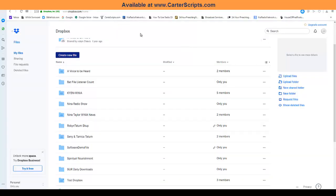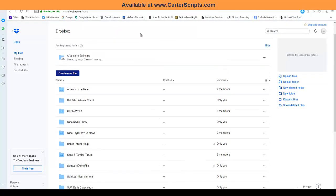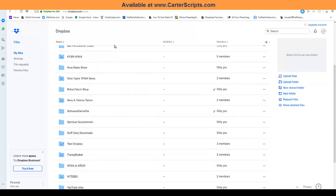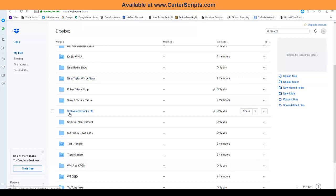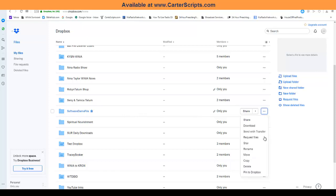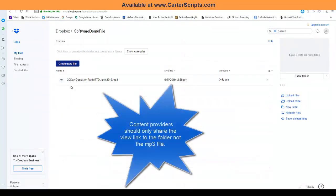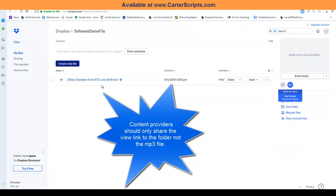So, here I am. I'm logged into one of my Dropboxes, okay? And I have a folder here called Software Demo File. Well, let's change the name of this. Maybe we'll... no, we'll leave it like that. So, in here, this will be the folder that a content creator will send me the link to.